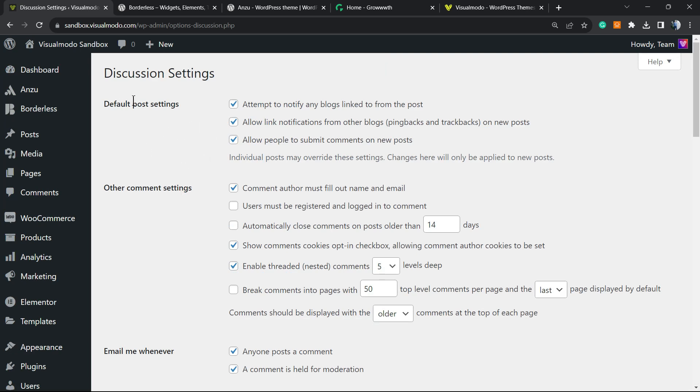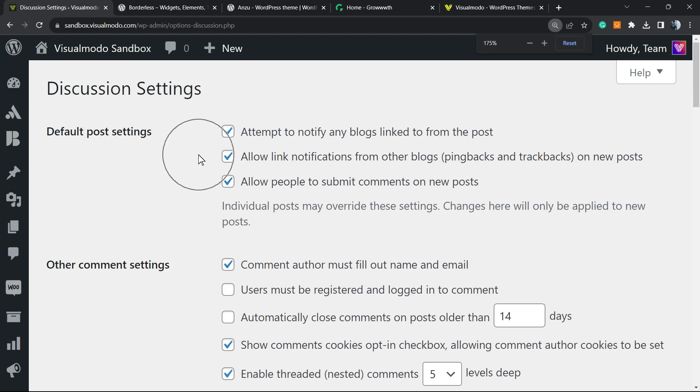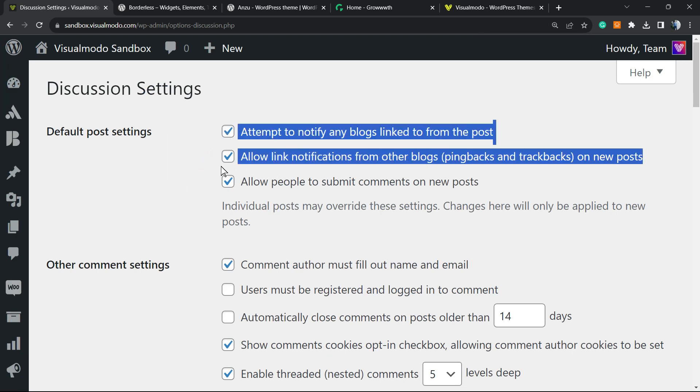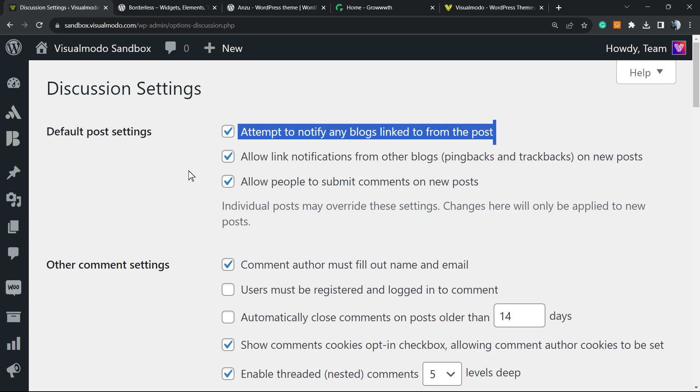post settings. Let me apply some zoom. We have this option, the second option right here: allow link notifications from other blogs (pingbacks and trackbacks) on new posts. So if another WordPress blog